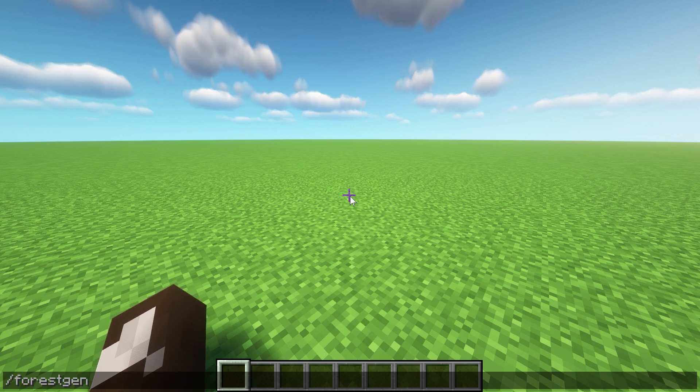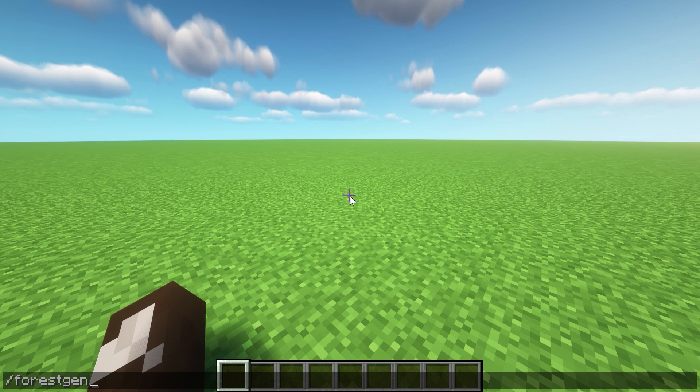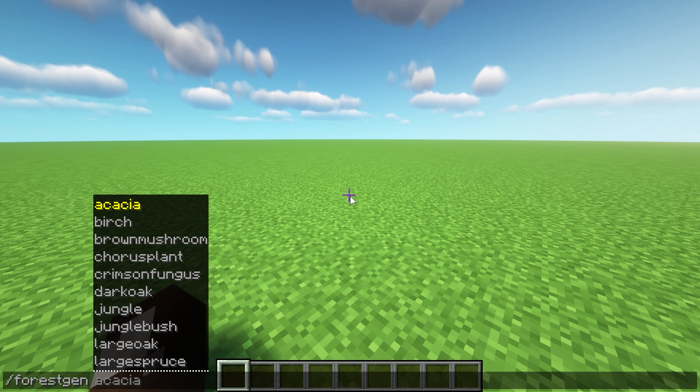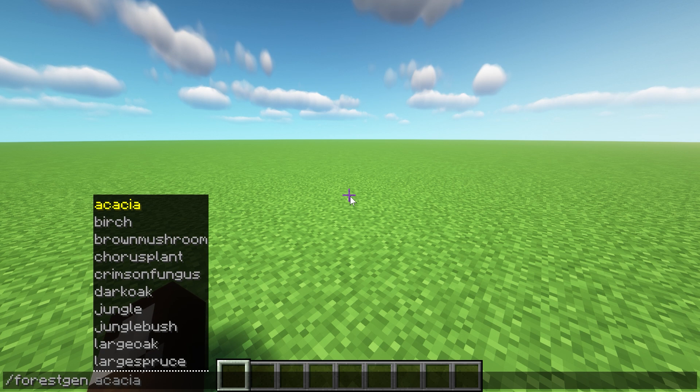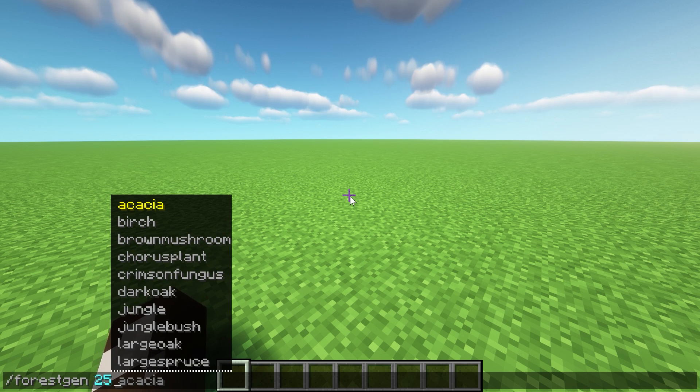We're going to say we want it to be radius 25, so that means it's going to be 50 by 50.